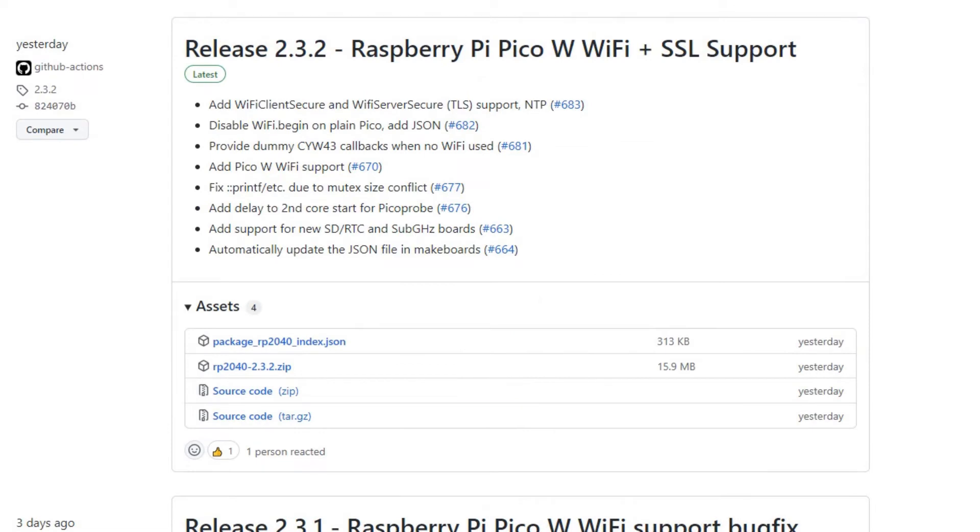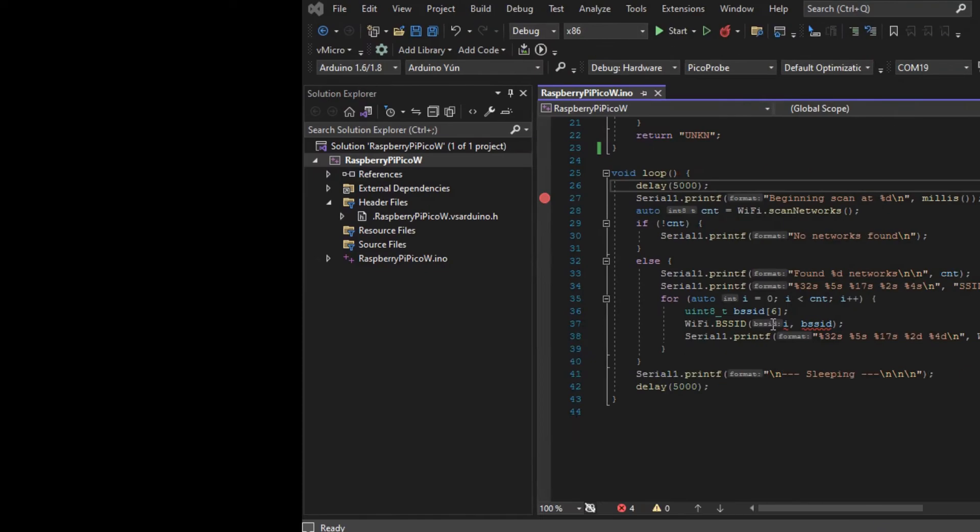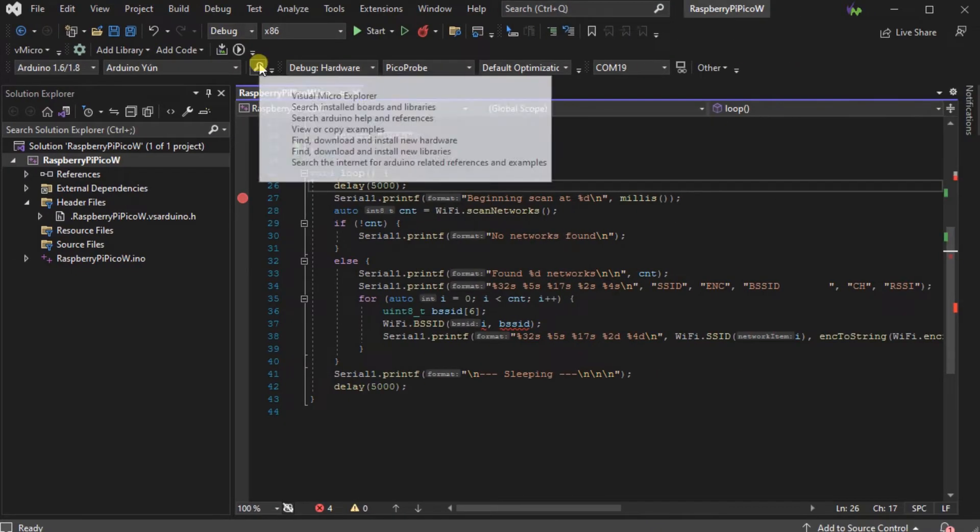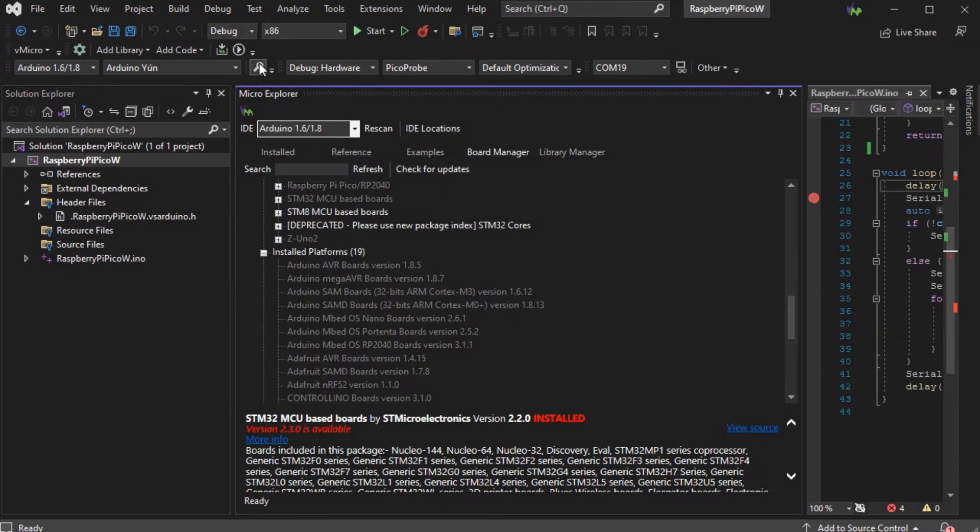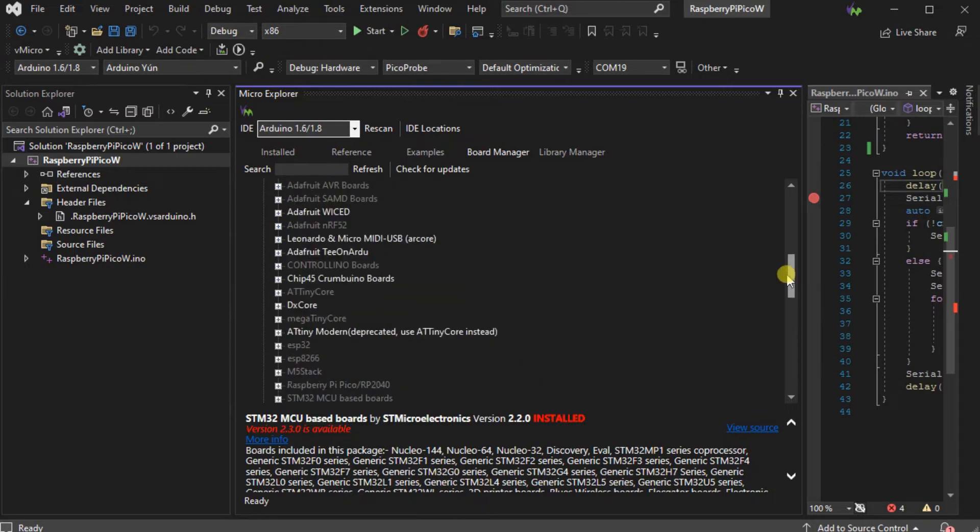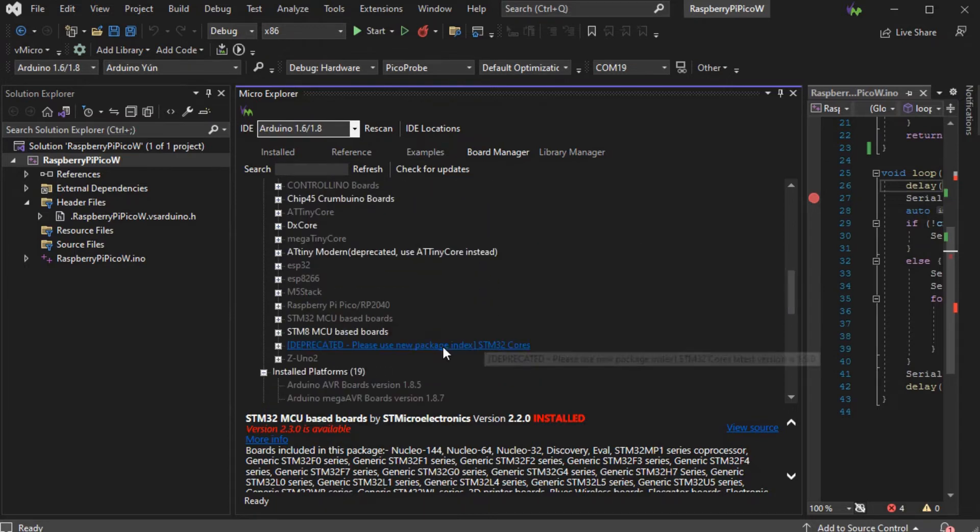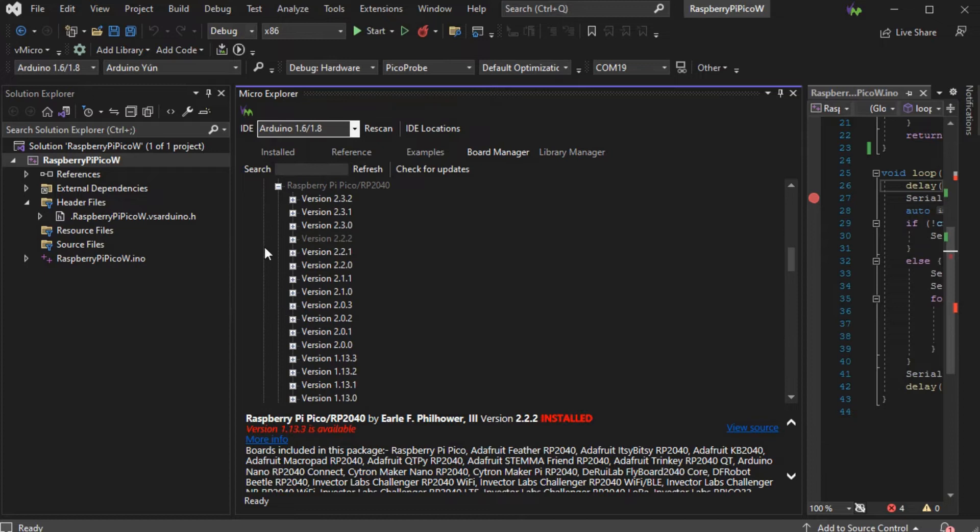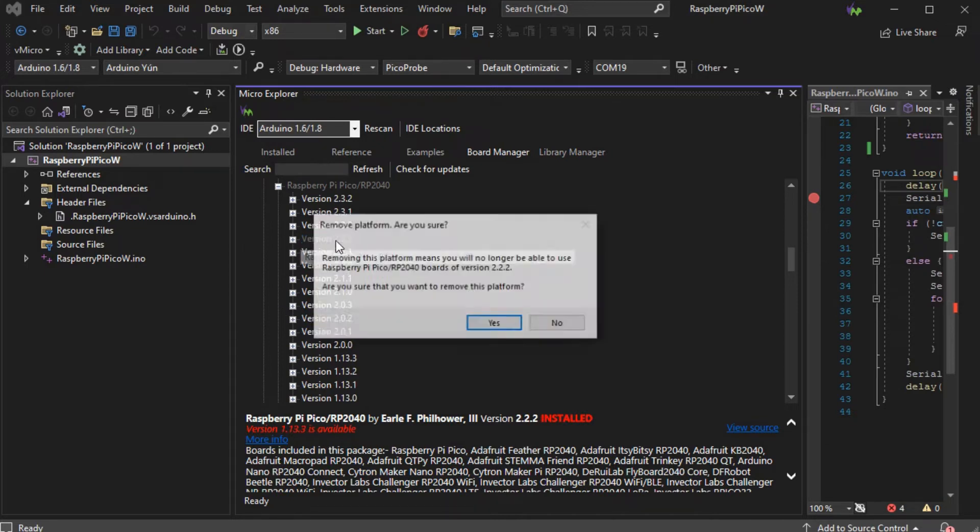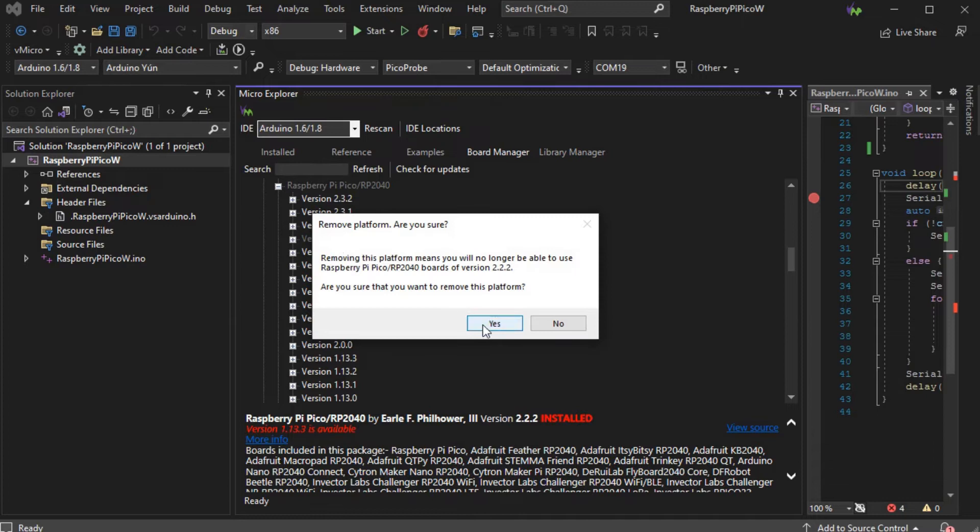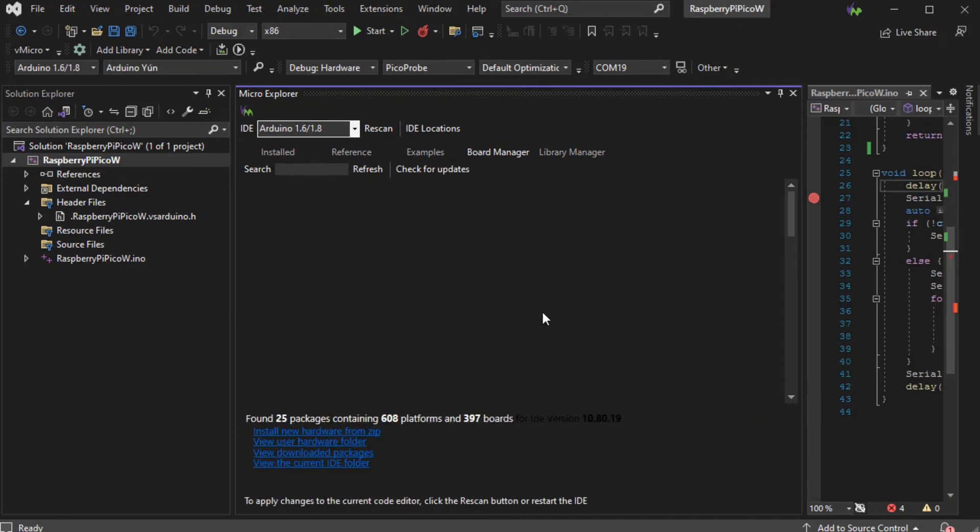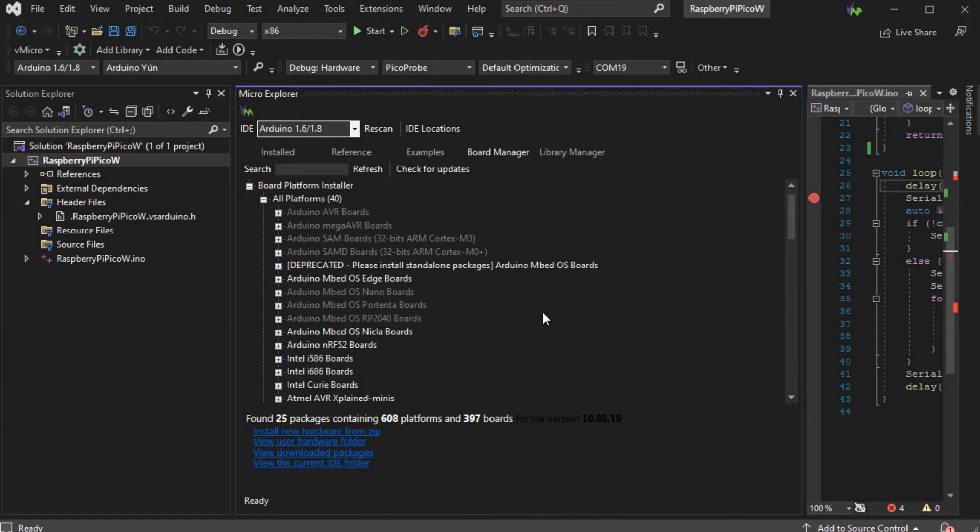Load the Micro Explorer and go to the board manager tab. Expand the Raspberry Pi Pico W boards to see which version you currently have installed. If you use the development branch, you'll want to uninstall it first before installing the latest version available.